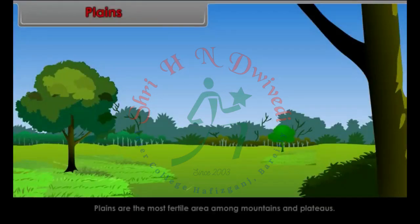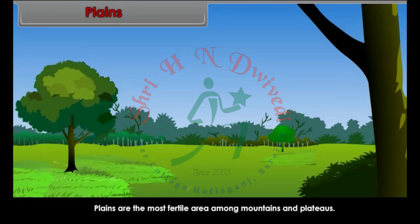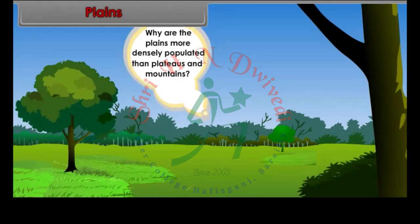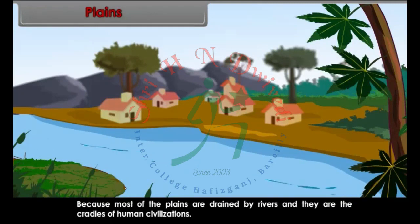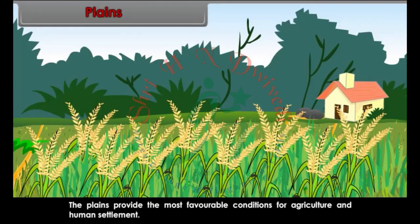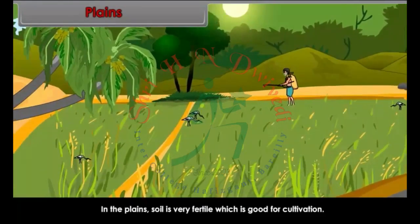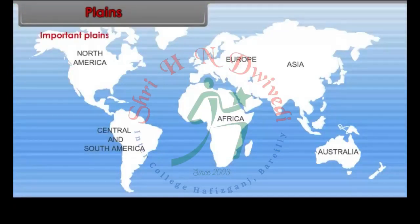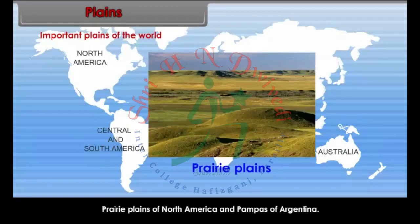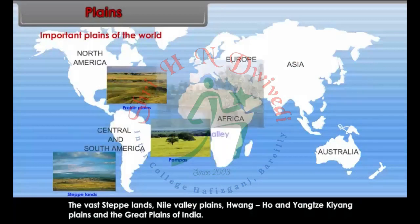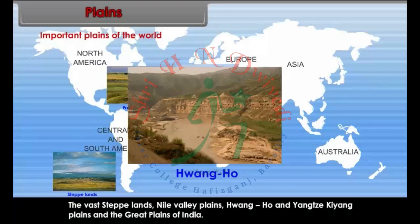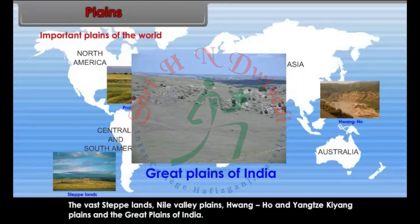Plains are the most fertile area among mountains and plateaus. Why are the plains more densely populated than plateaus and mountains? Because most of the plains are drained by rivers and they are the cradles of human civilizations. In the plains, soil is very fertile, which is good for cultivation. Some important plains of the world are: Prairie Plains of North America, Pampas of Argentina, the vast steppe lands, Nile Valley Plains, Quangho and Yangtze-Kiang Plains, and the Great Plains of India.